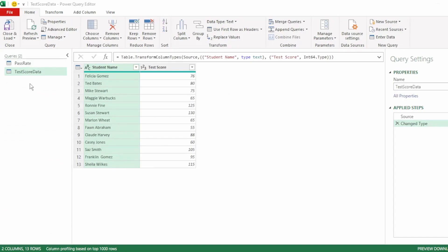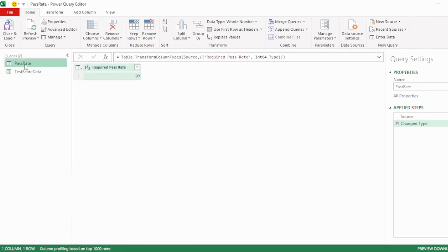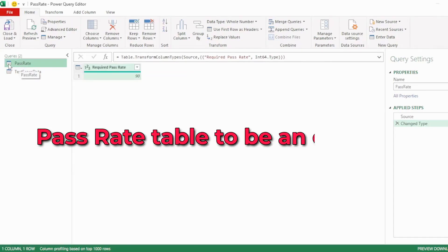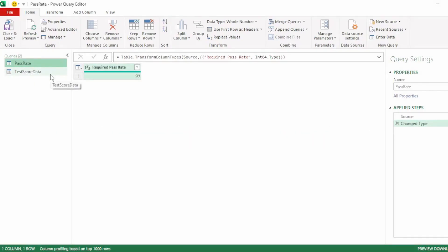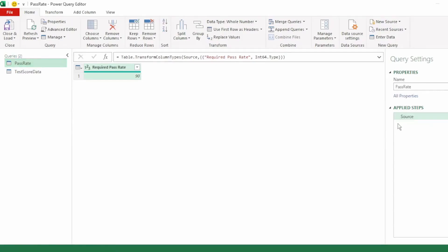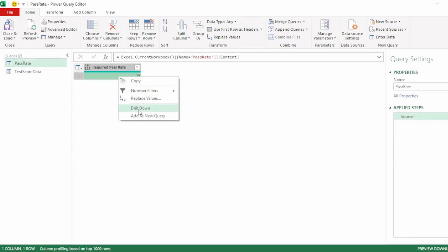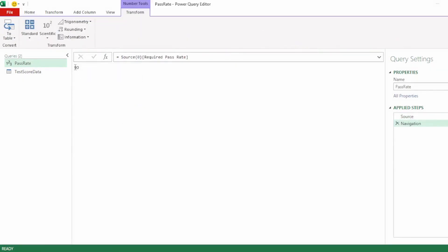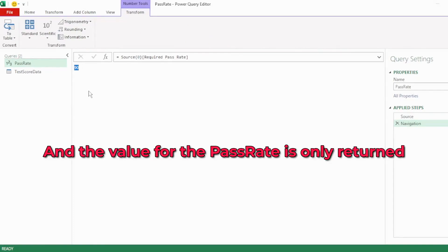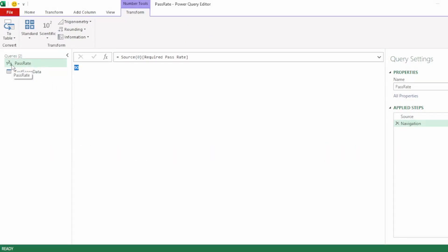Now we have our two tables in our Query Editor. But what we actually want is for our pass rate table to be an object, so that we can insert it into our test score data query. Let's remove the change type step as we don't need that. To create the object, right-click on the 90 and click on Drill Down, and the value for the pass rate is only returned. We can see that this no longer shows as a table.